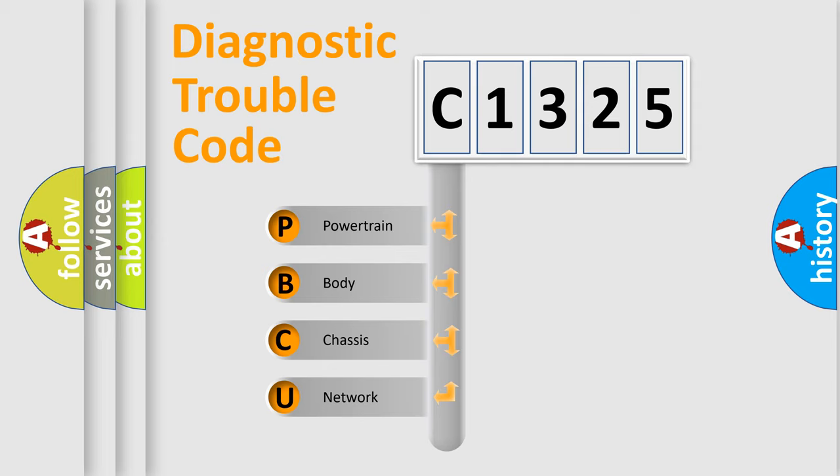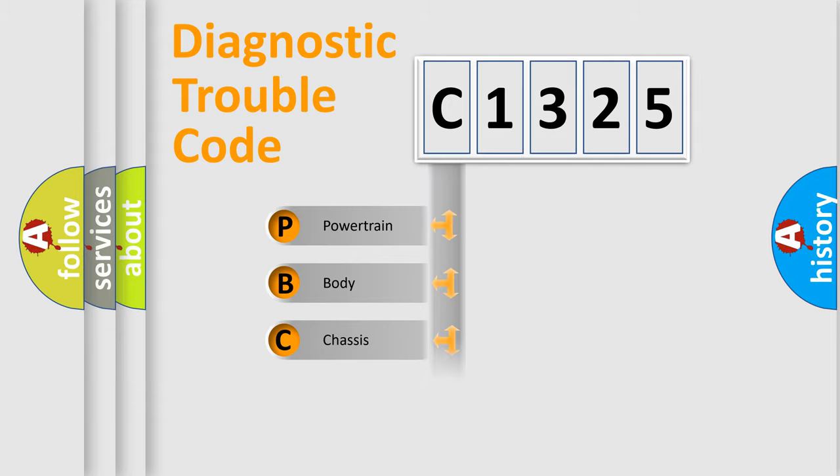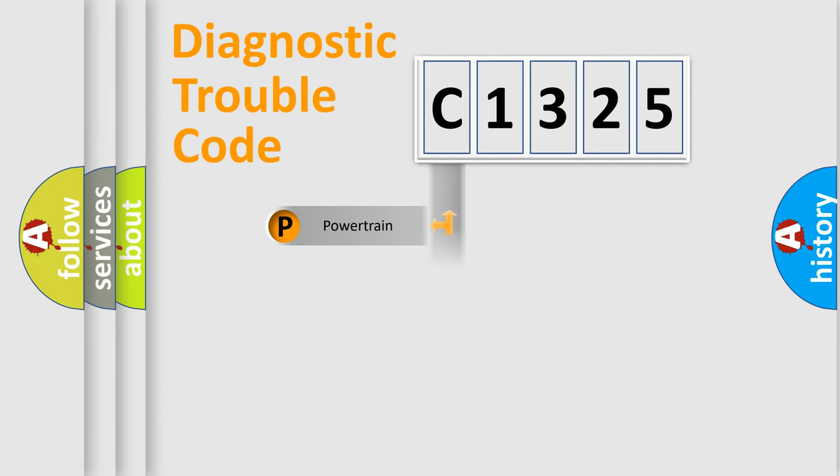We divide the electric system of automobile into four basic units: Powertrain, Body, Chassis, and Network.